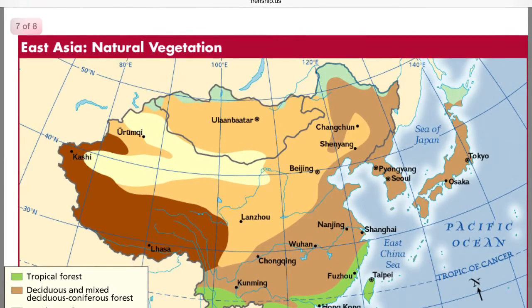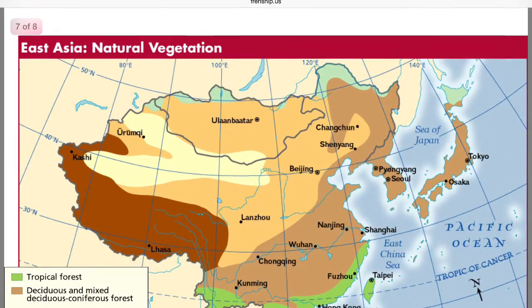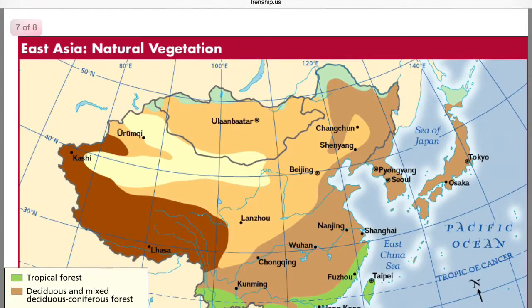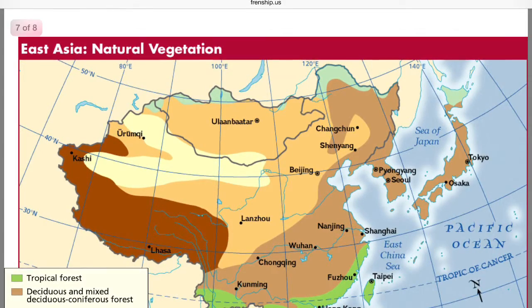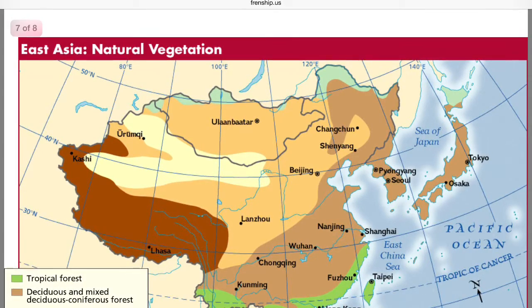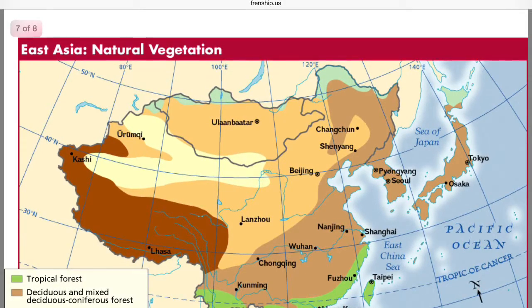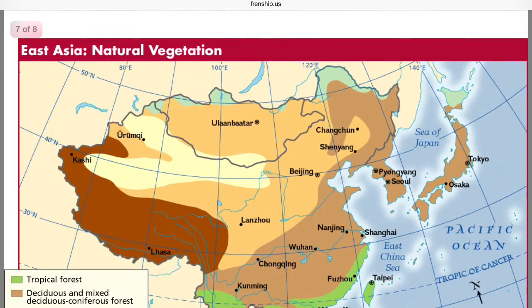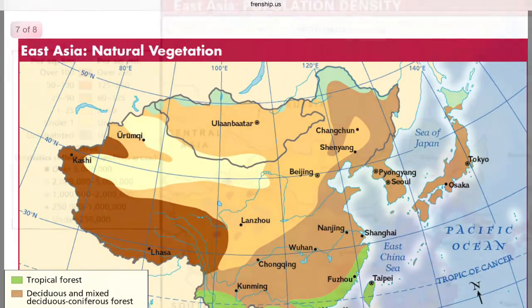Lastly, in the south of Mongolia, there is desert scrub and desert waste climate. This vegetation consists of little moisture and very little precipitation. Also, there is plenty of wildlife in this area.